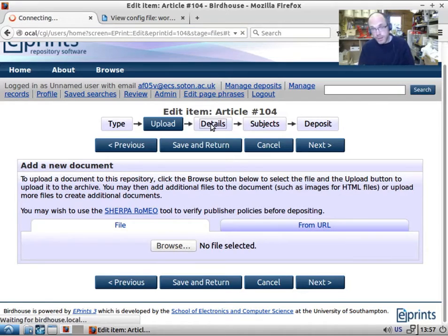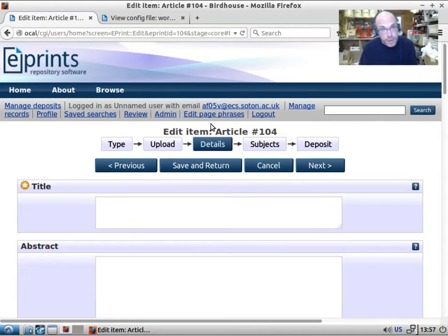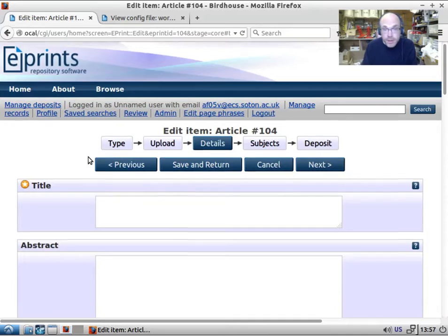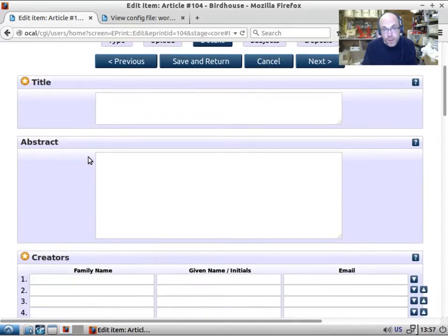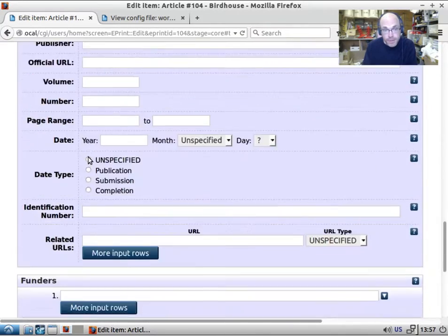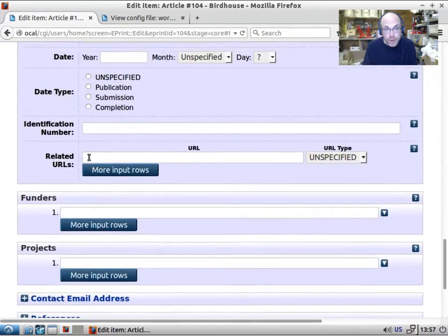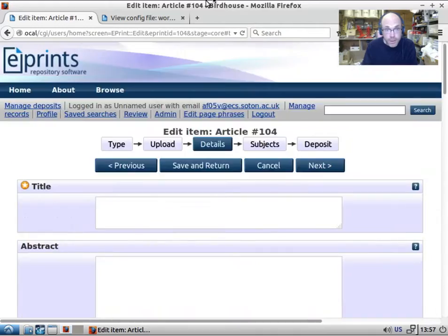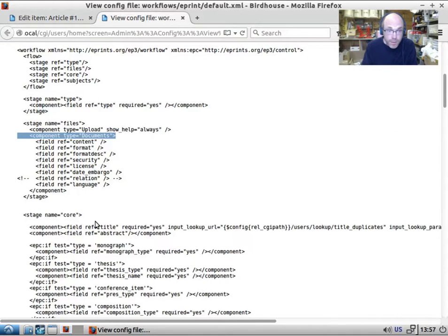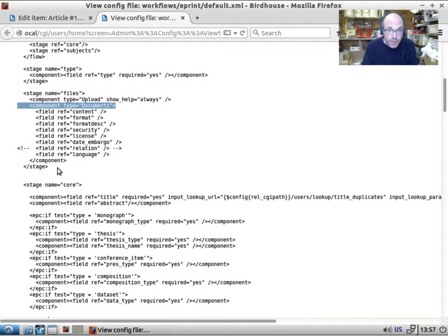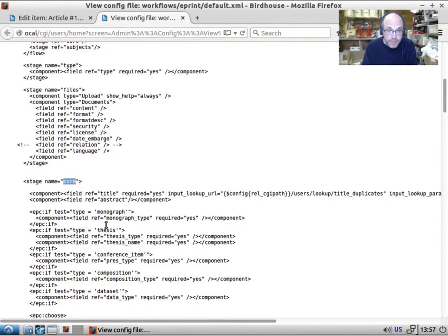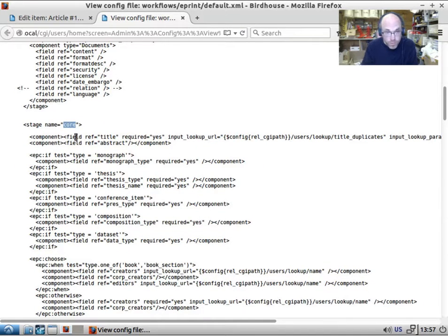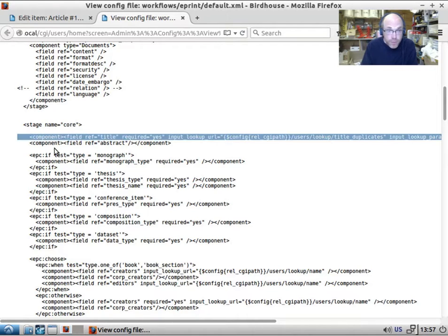Where it really starts to get complicated is in the details section. Now details is the core bibliographic details of the item, the metadata that's filled out. And we can see these fields here. So if we have a look in here, we have the core section. And then we have all of the fields laid out down here with conditionals. So each field goes in a component.